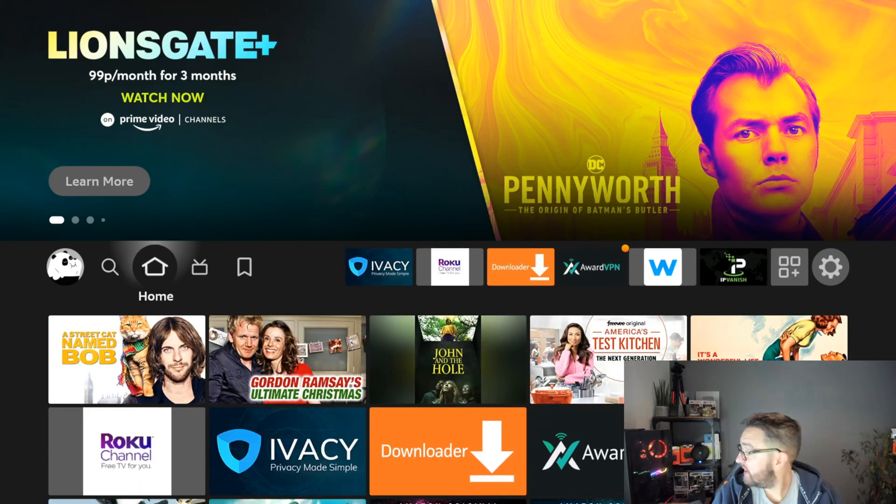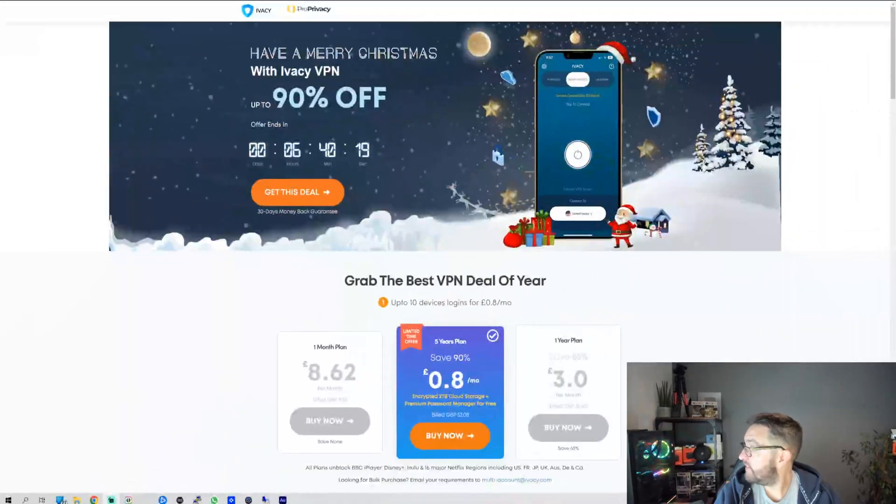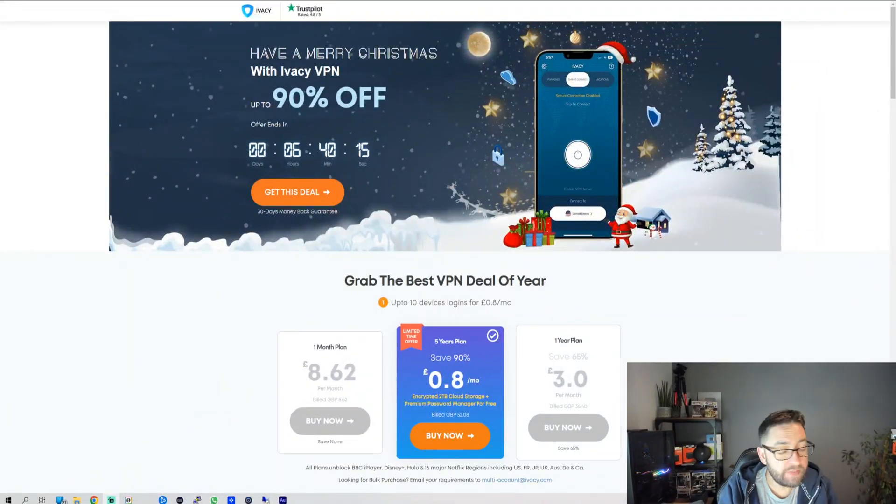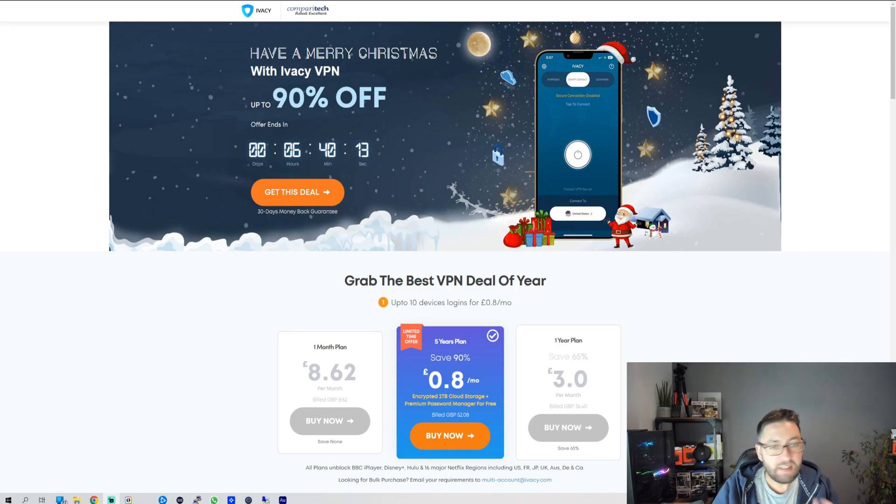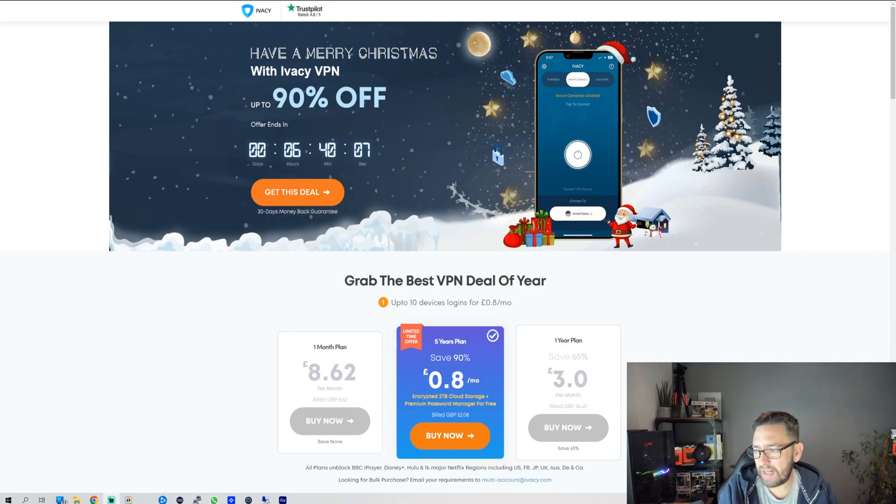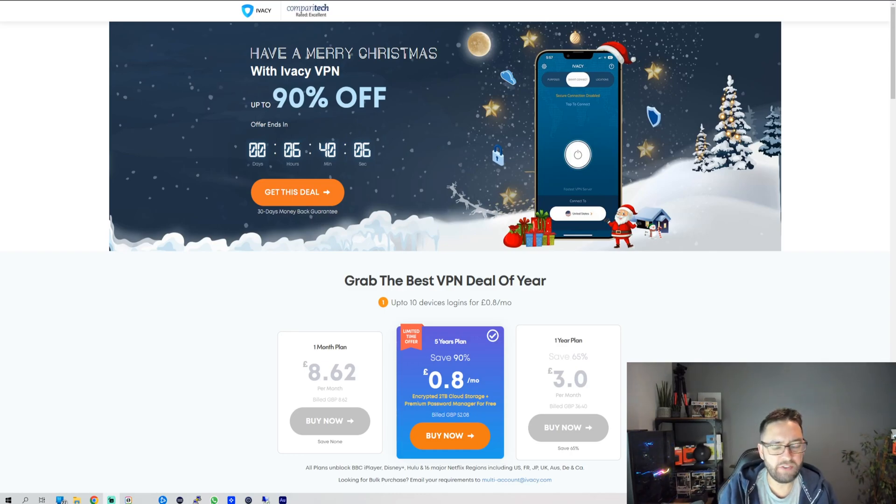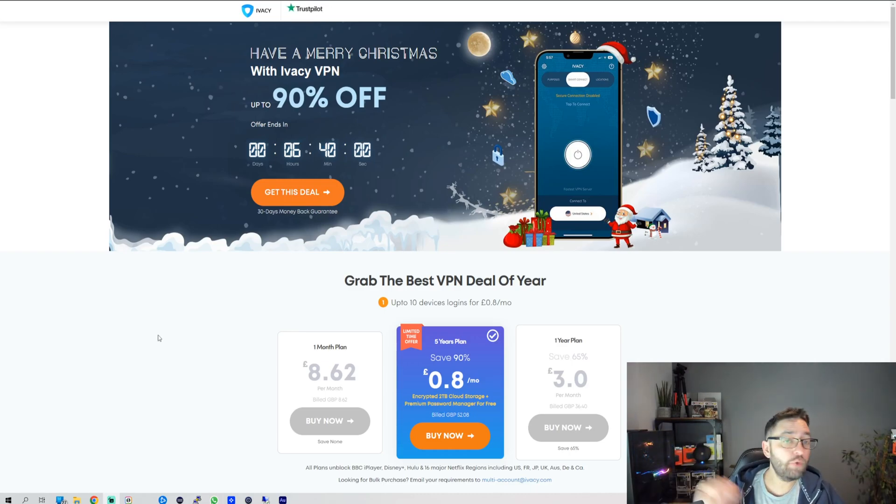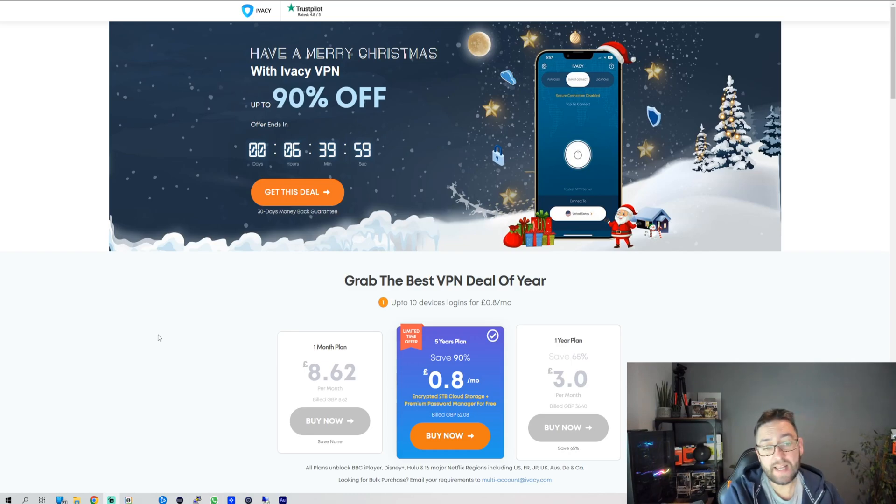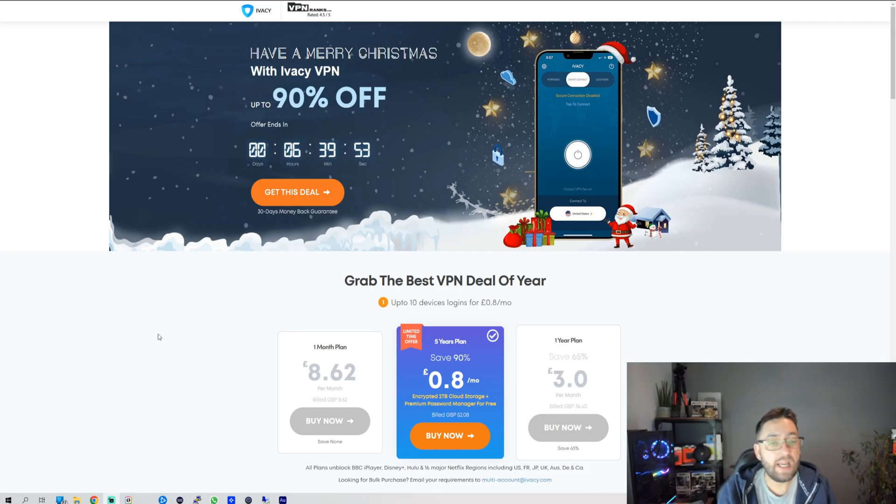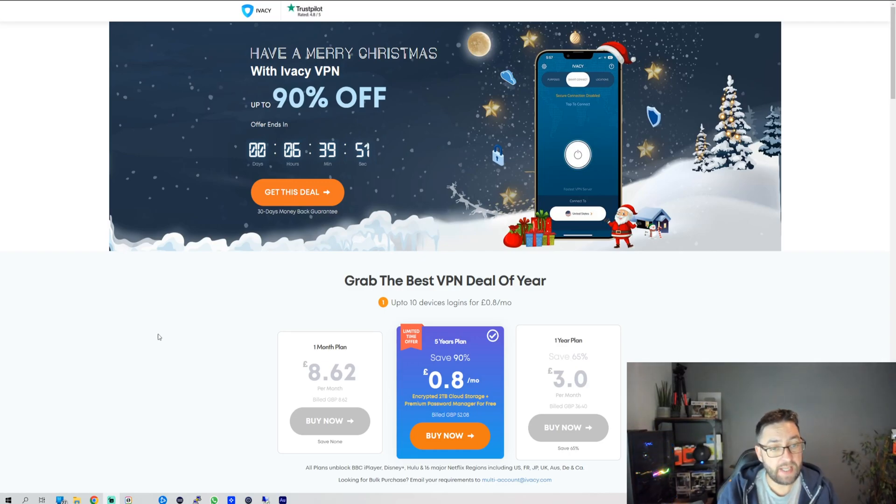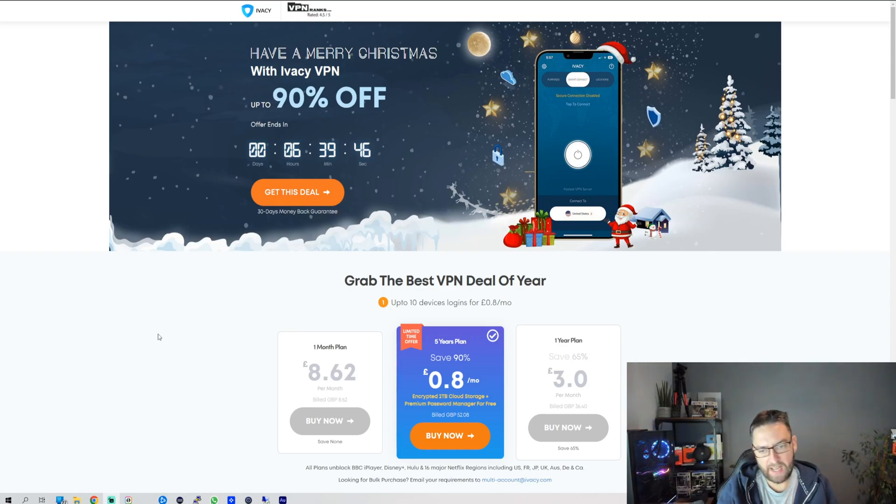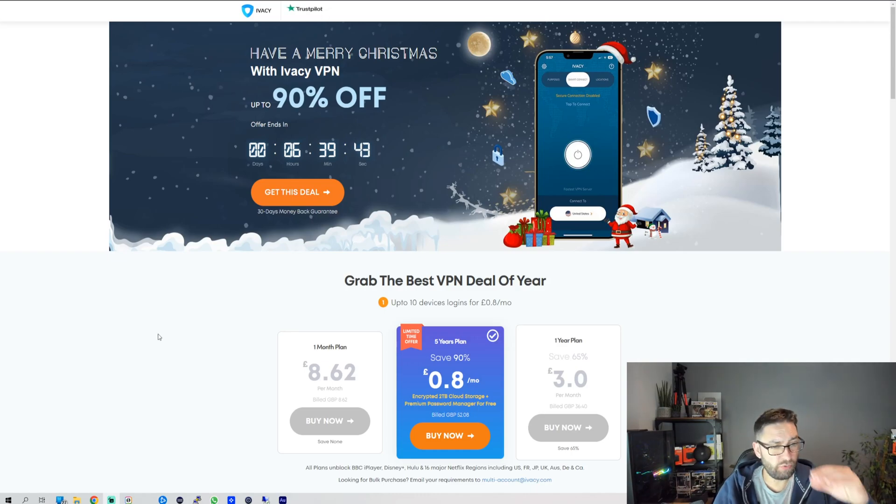Before we move on, obviously if anybody is after this great VPN, it is on offer at the moment on the five year plan at 80 pence a month if you're in the UK. 80 pence a month. That comes with encrypted two terabyte of cloud storage. Premium password manager for free directly underneath. That is linked underneath for you. There's many different plans, but this deal is not going to last long. Again, the idea of this video initially was to fix it for the people who already got it. But if you've watched through anyway and you are after a cheap VPN, Ivacy VPN is cheap.